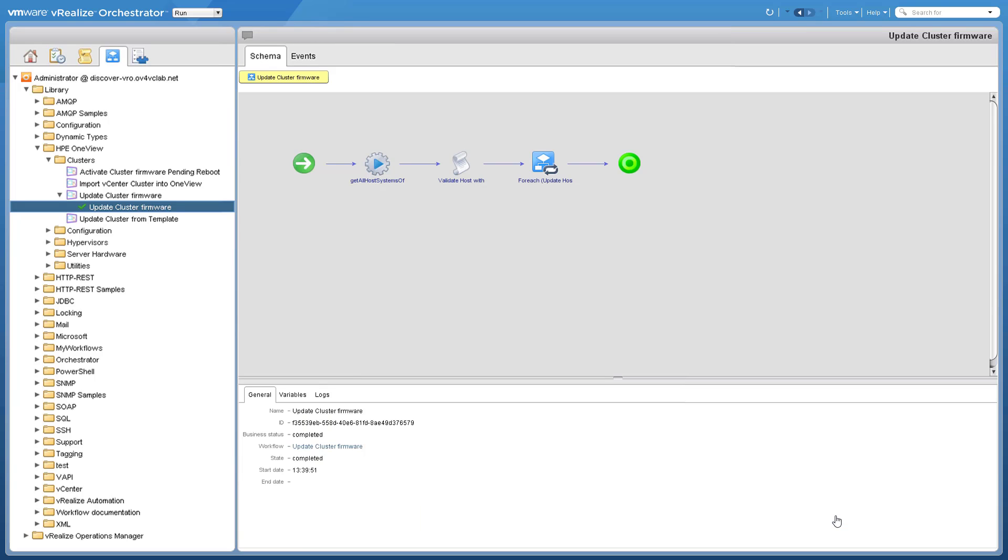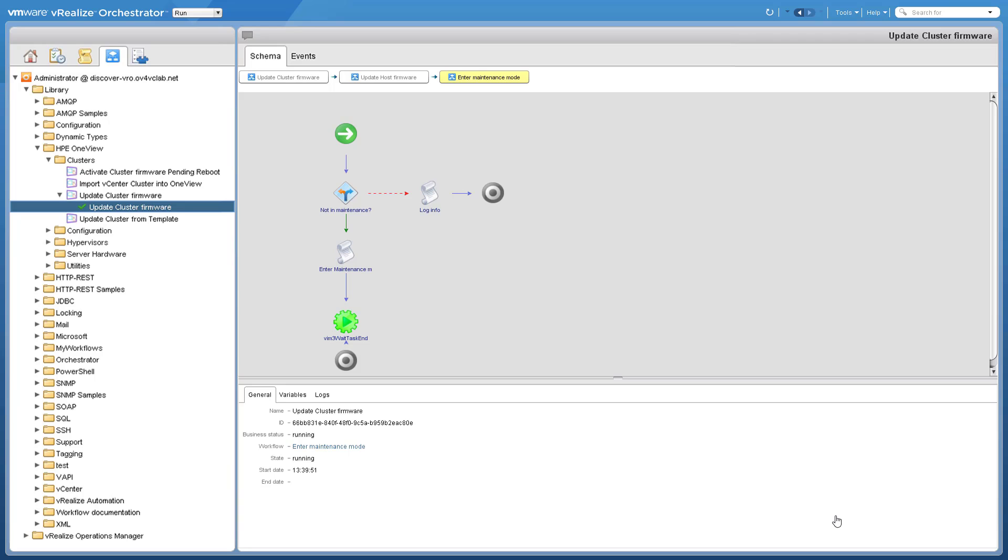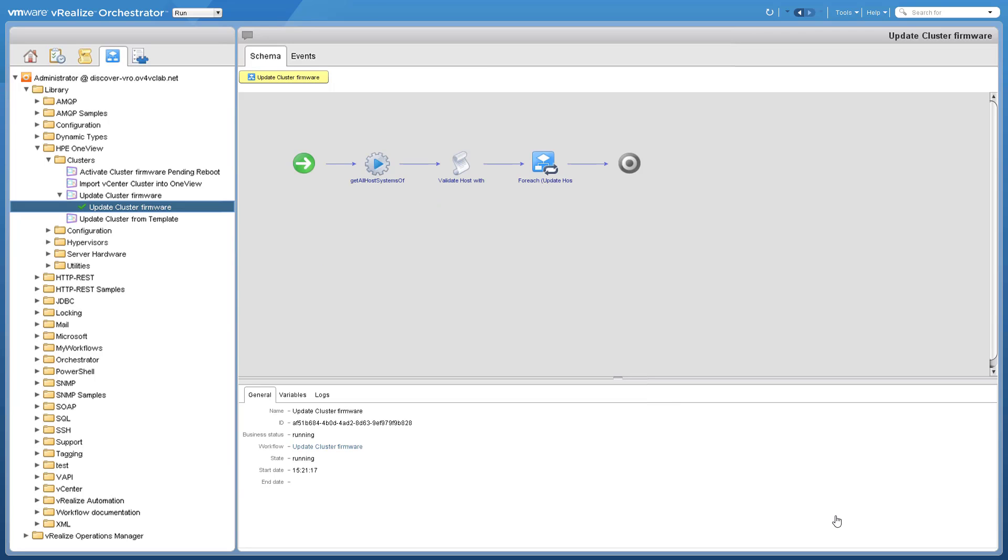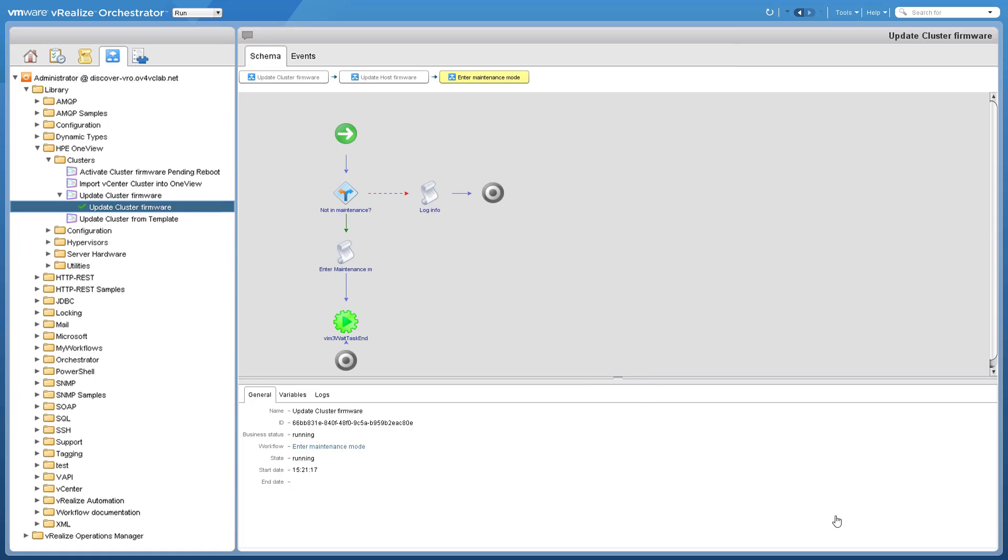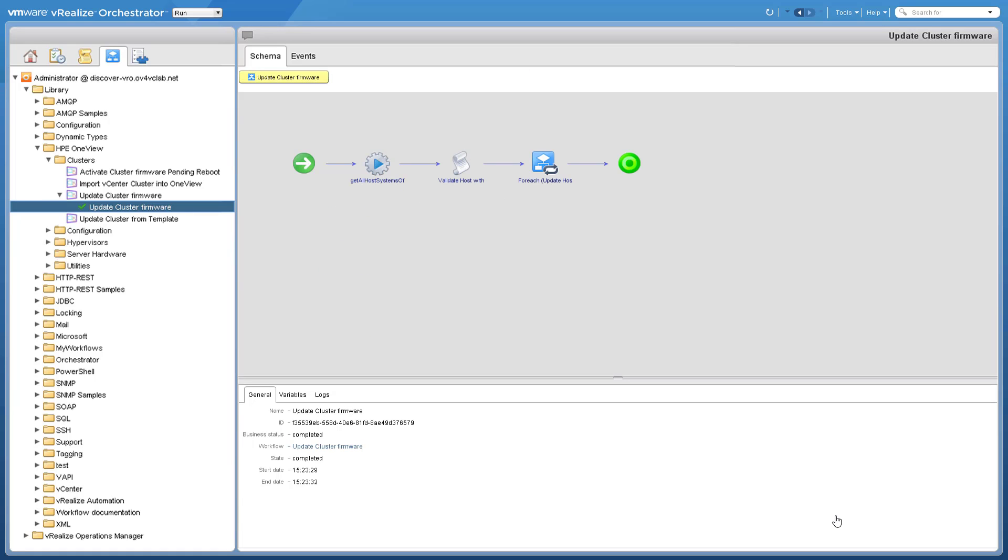The cluster firmware process is started. HPE OneView has placed the first server into maintenance mode. Once it is updated, VMware will automatically move VMs to other servers. We are repeating this process as a rolling update.